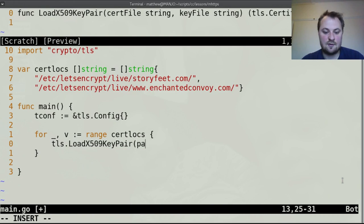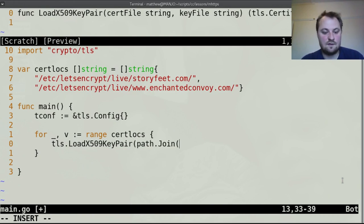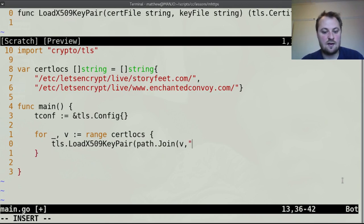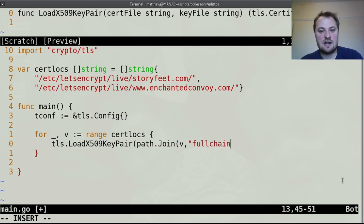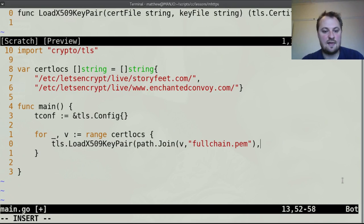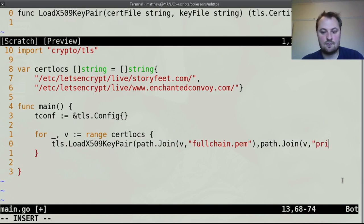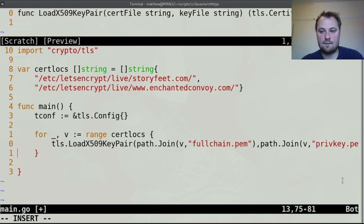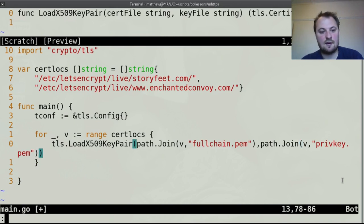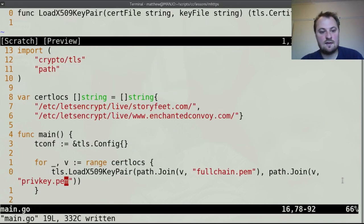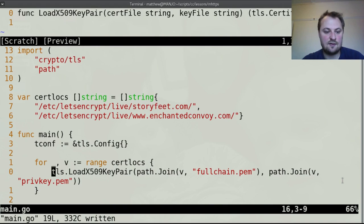So path.join and I'm going to join v which is a string with fullchain.pem, I think it's the fullchain first and then path.join v with privkey.pem. Close that bracket so that builds a certificate.